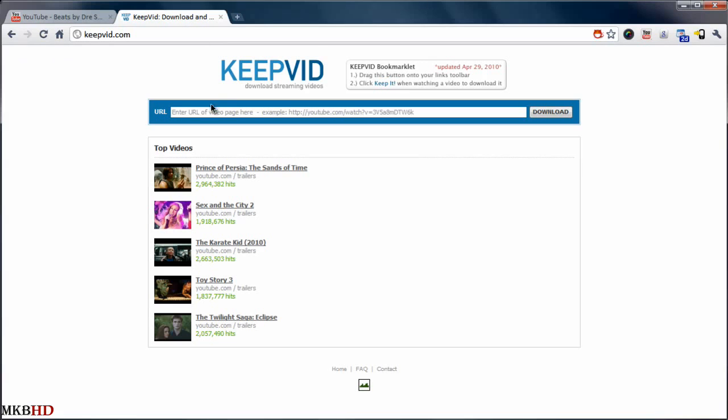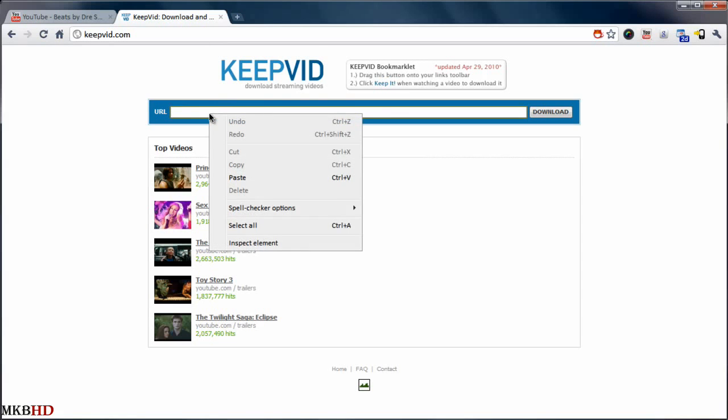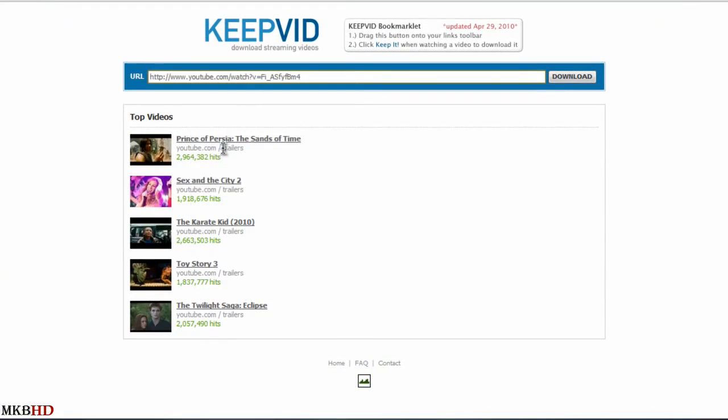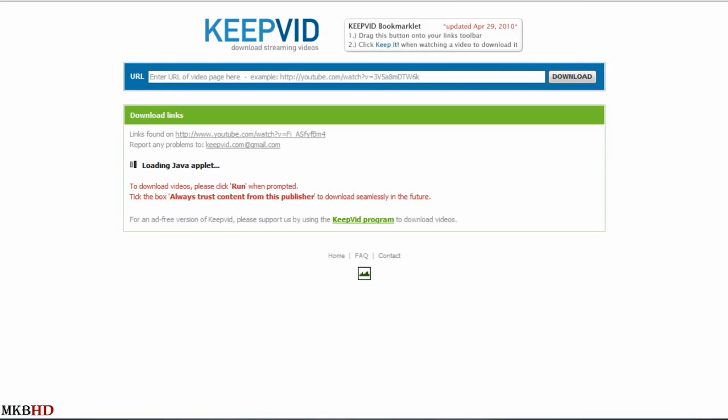Now go ahead and navigate right back to the keepvid tab, and you can control V, or right click and paste that URL into the URL bar at keepvid.com, and hit that download button. It'll run a few javascript things and come up with a bunch of resolutions that you can download the video in.